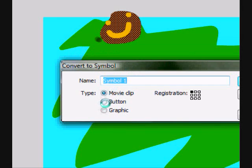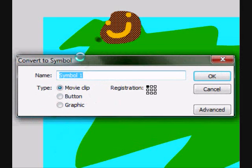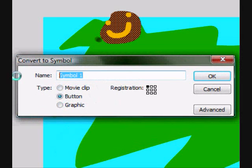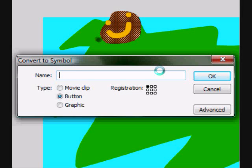And since we want this to be a button, we check Button. And we'll name this Play. No, no, we won't name it Play. We'll name it Happy Face.